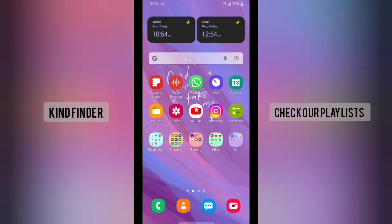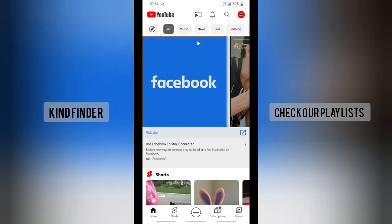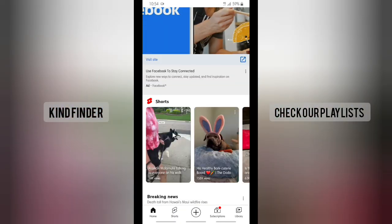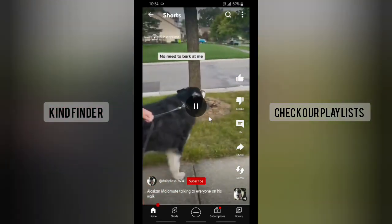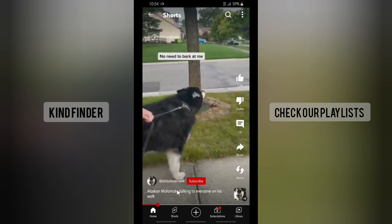Alright, let's get started. First of all, open up your YouTube. If you try to watch some YouTube Shorts, you'll see there are only options to like, dislike, comment, share, and remix. Also, if you try to tap on the caption of this short, there will be nothing appearing here.